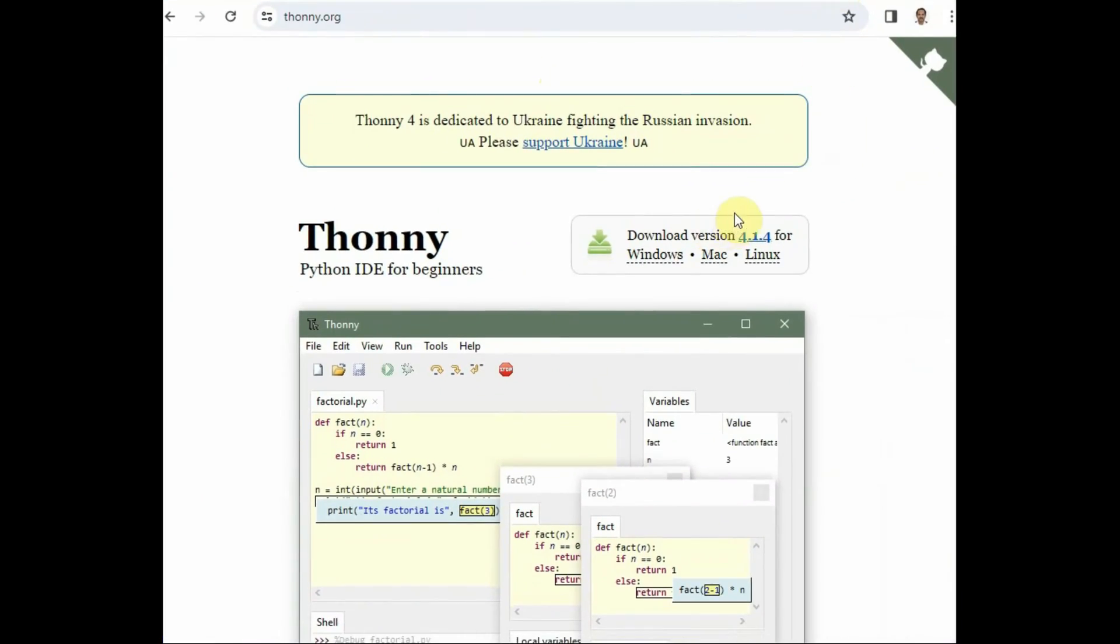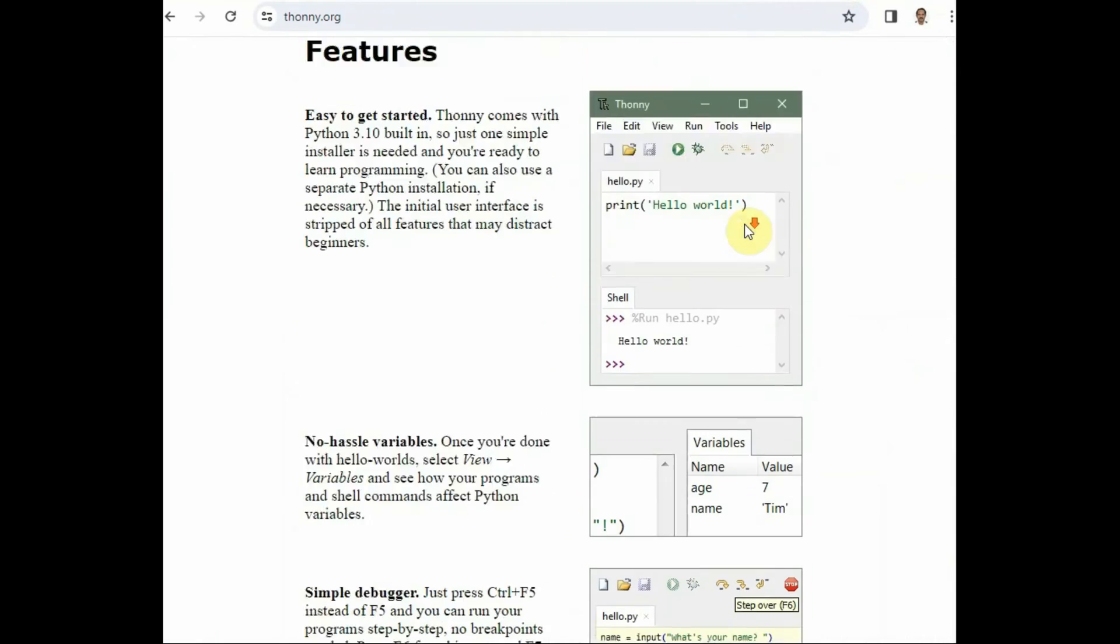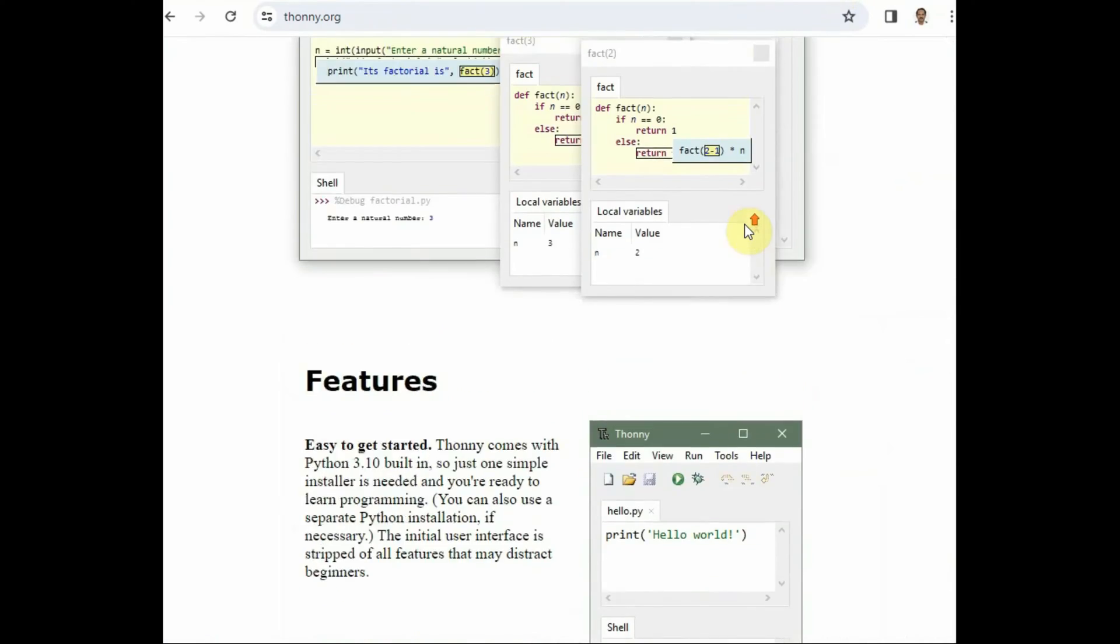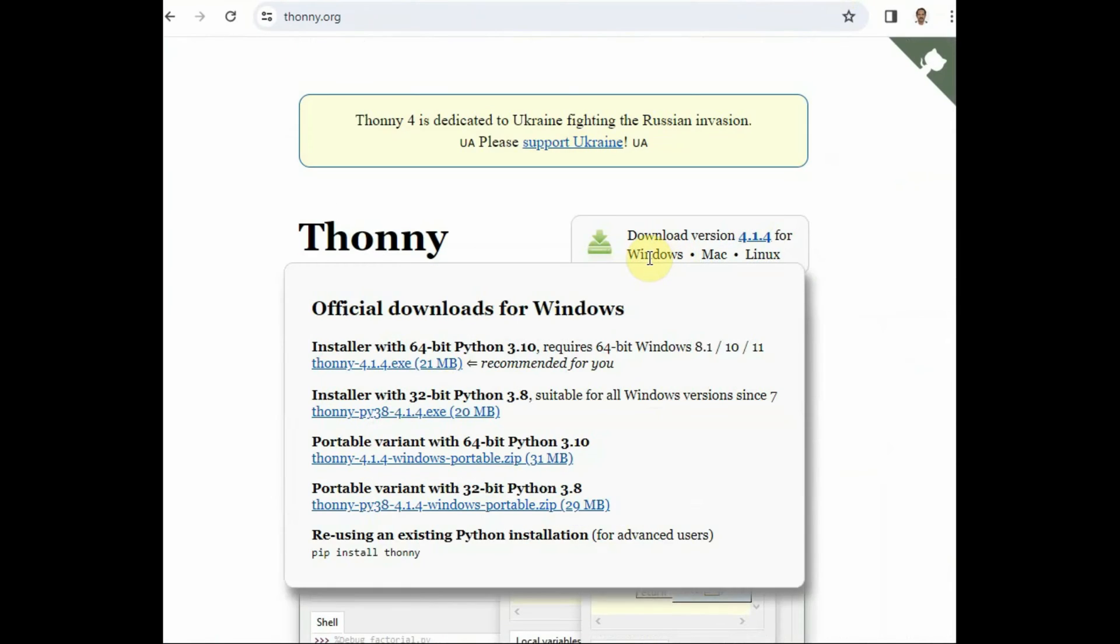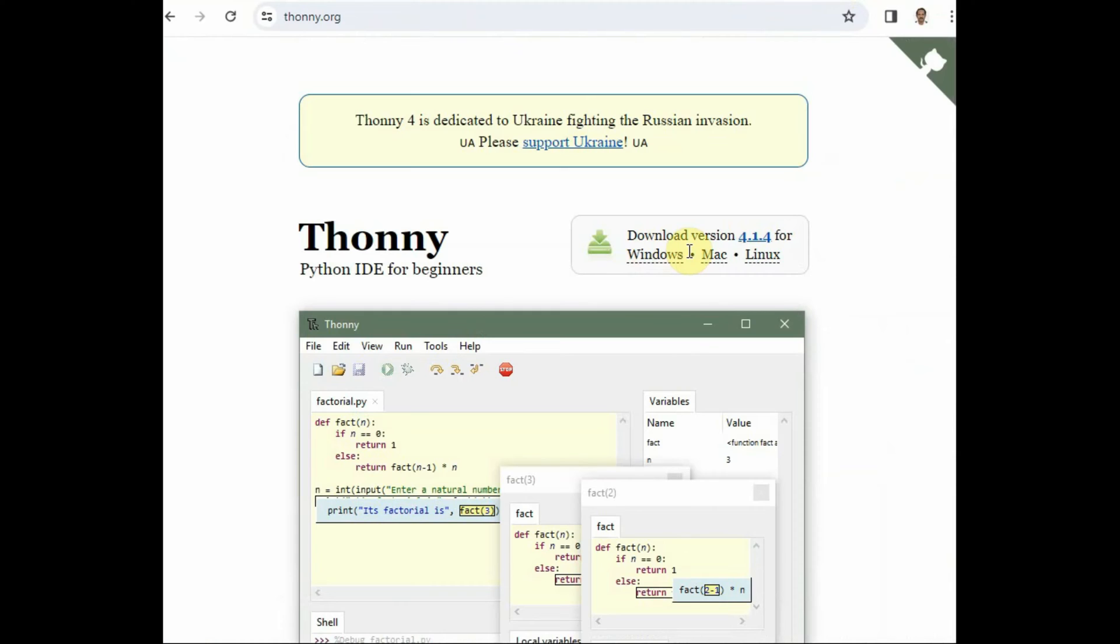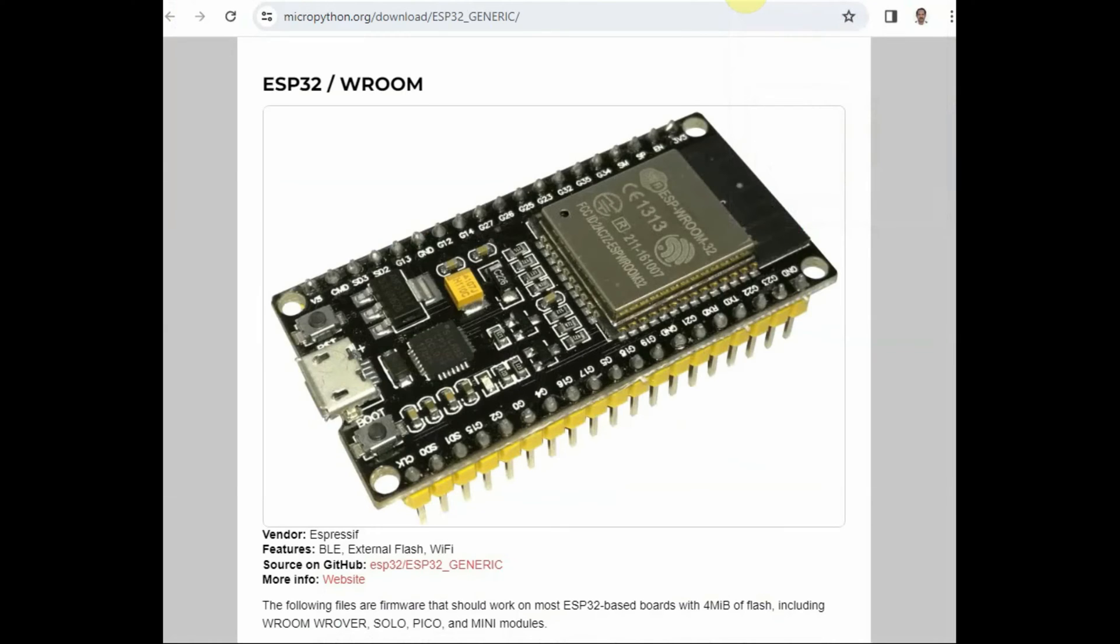Download the latest Thony IDE. This is a very simple IDE for MicroPython. Mine is a Windows machine, and I'm downloading the latest version.